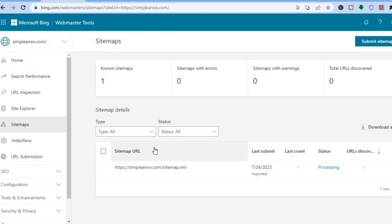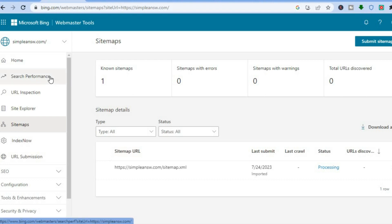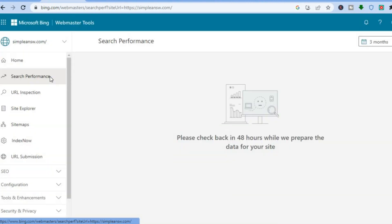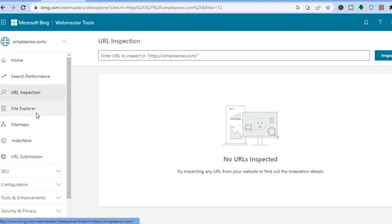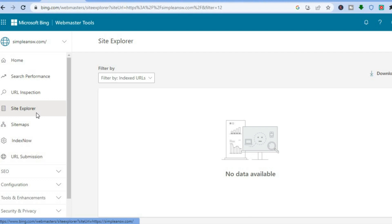Little by little your pages will start to index. You can also check your search performance by tapping on 'Search Performance' in the top left-hand corner — from there you'll see your click-through rate, the pages ranking highest, and what keywords they're ranking for. You can also use URL Inspection to research different pages, and the Site Explorer for even more in-depth analytics.